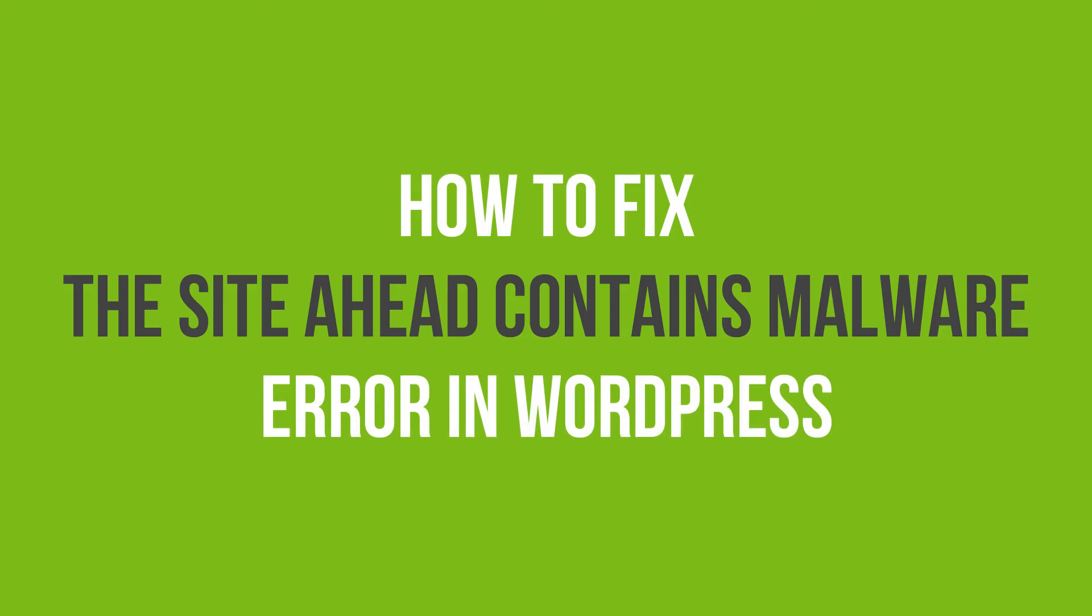In this video tutorial, you will learn how to fix the site ahead contains malware error in WordPress.